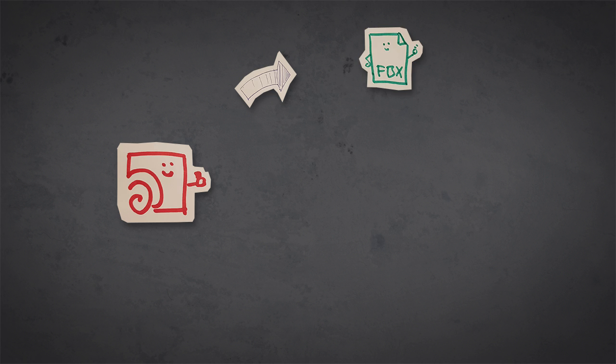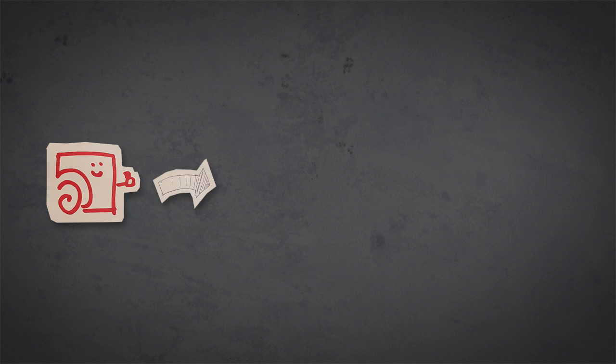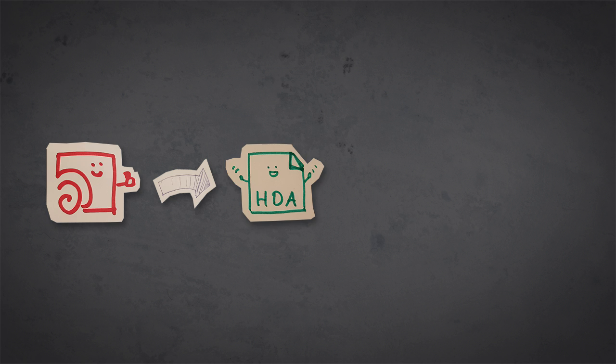And that's another big advantage because you can integrate this asset. You don't have to go into Houdini, change the river there and then save it out as FBX or something and then import it again in Unreal or somewhere else. No,